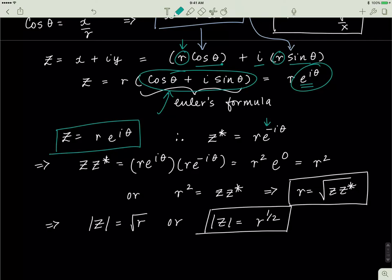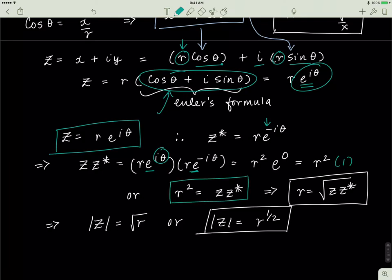What happens if I multiply z by its complex conjugate? The bases of the exponents are the same, and when multiplying exponents with the same base you add them: i theta plus negative i theta equals zero, and e to the zero equals one. So z multiplied by its complex conjugate equals r squared. That means r squared equals z times z-conjugate, or r equals the square root of z times its complex conjugate.